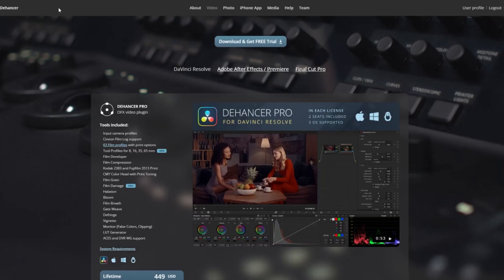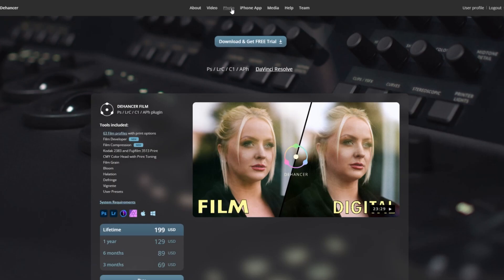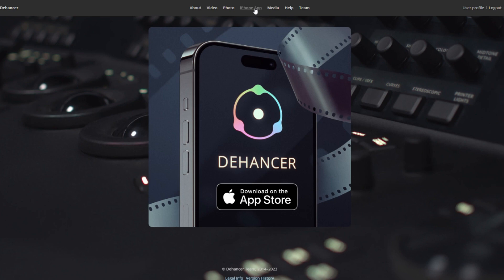Dehancer is available for both video and stills. For example, today we're working in DaVinci Resolve, but it's available as a plug-in for Adobe Premiere, After Effects, Final Cut, and photo plug-ins for Lightroom, Photoshop, Capture One, and Affinity Photo. There's also an iOS app as well.